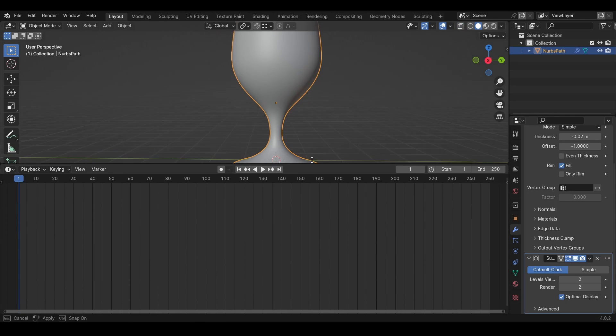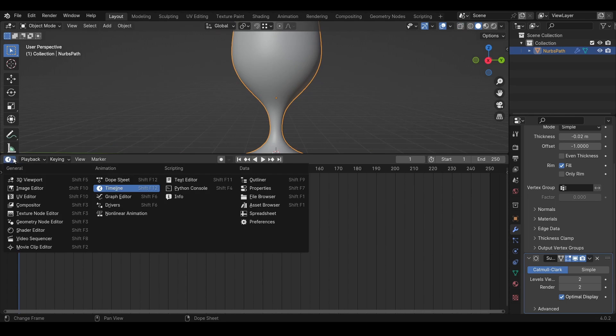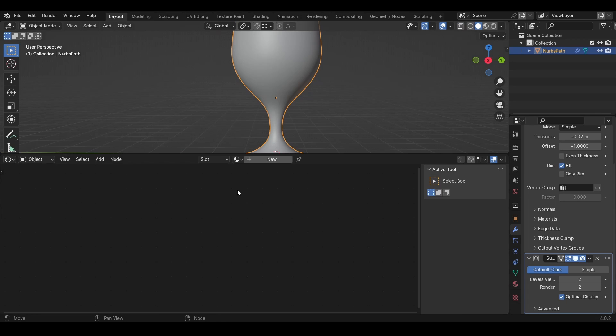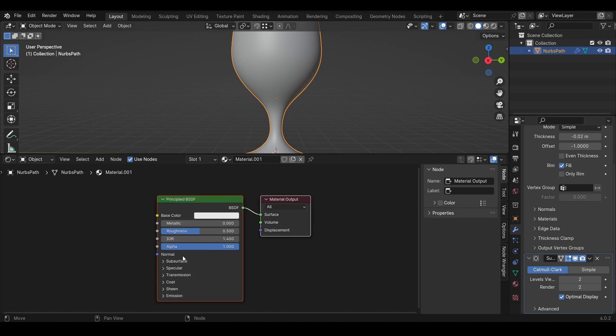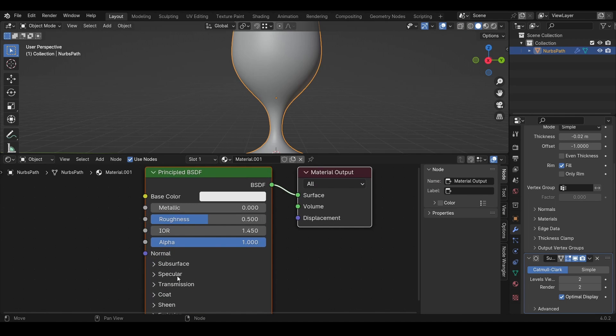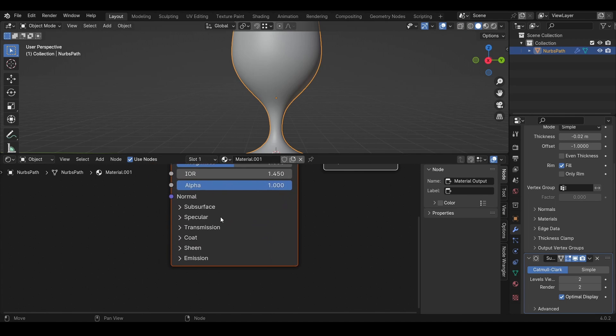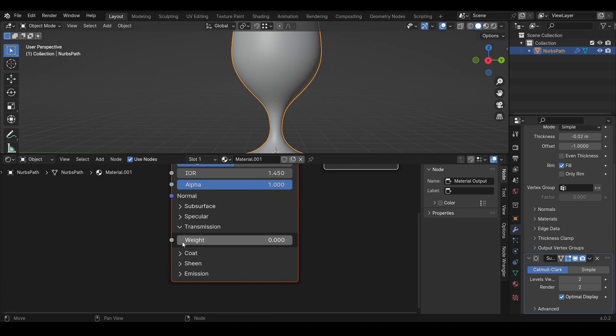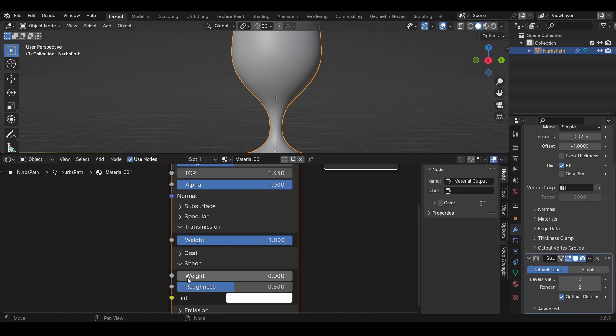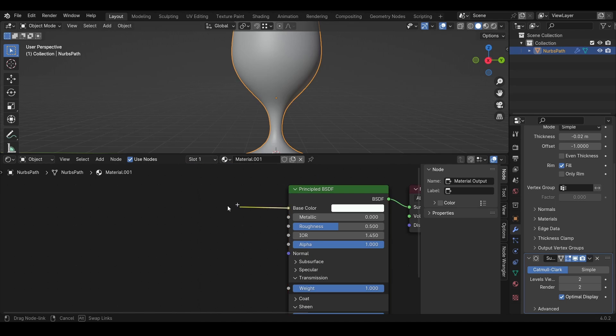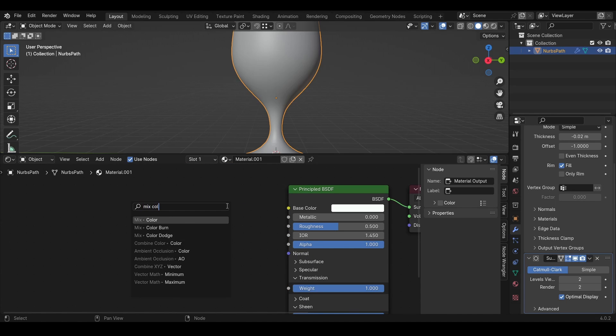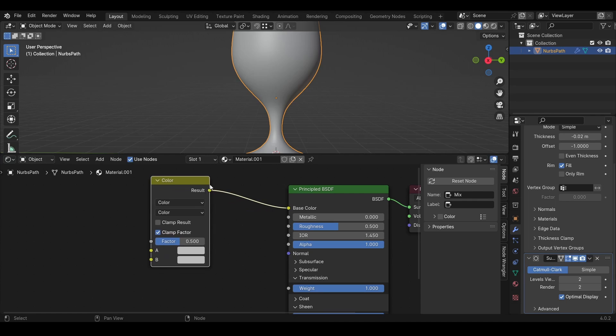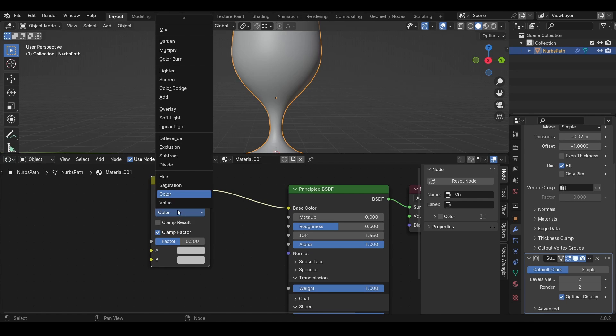Let's create the glass shader. Go to Shader Editor, create a new material. We'll keep this and change the transmission to 1. We also need a little bit of sheen. We can turn down the roughness to something like 0.03. In the base color, we need to add a Mix Color and change the color here to white.